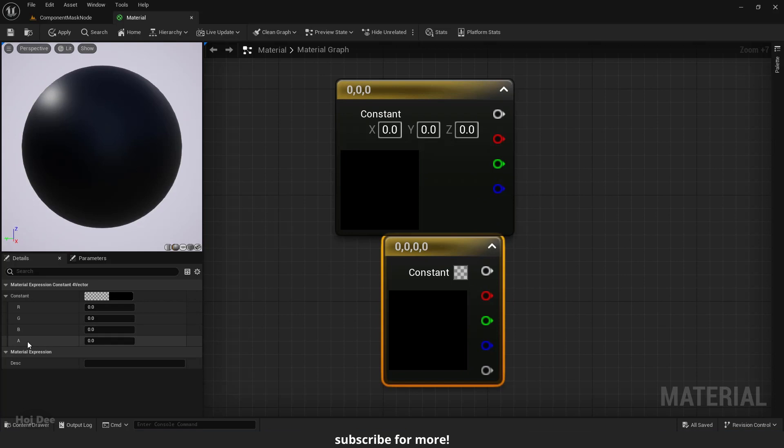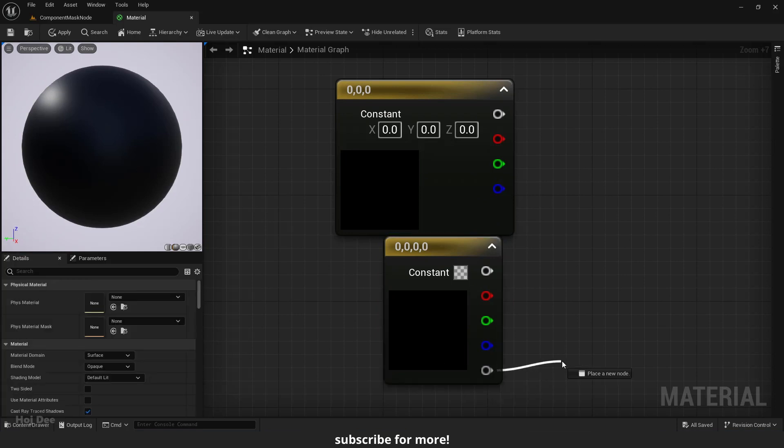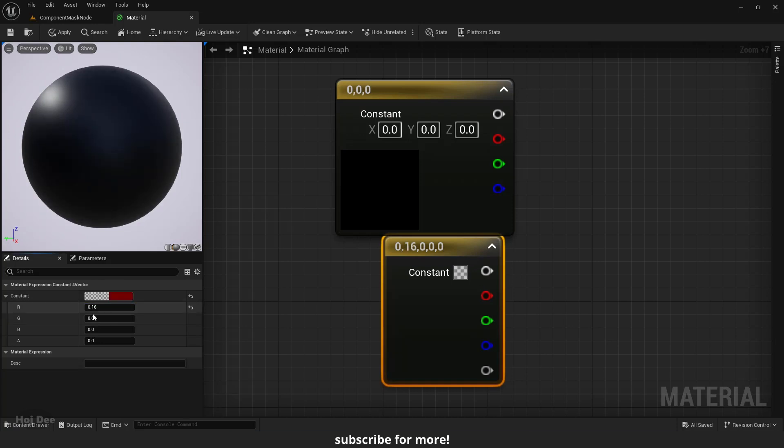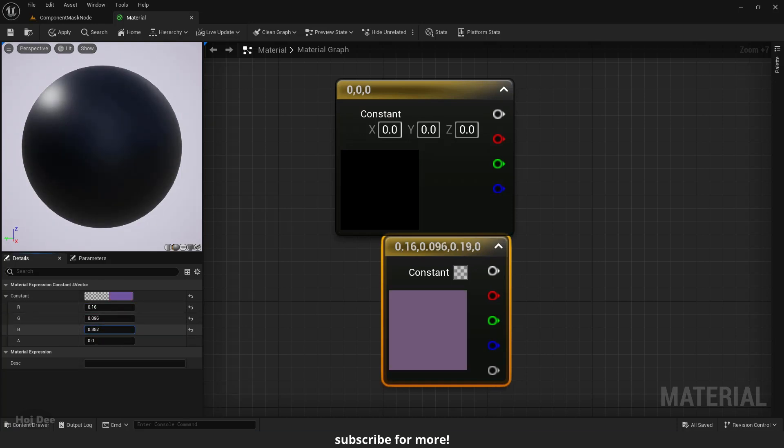As you can see, we have one alpha input here in the details tab and one alpha output on the node. We also have this little square here. Right now alpha is set to 0, so we won't see the color here no matter what the RGB values are.